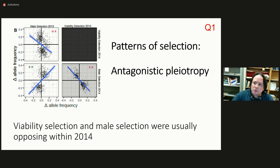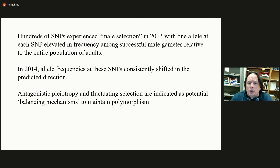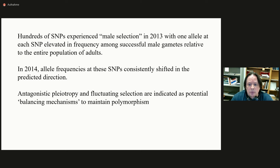To summarize the second study: hundreds of SNPs experienced male selection in 2013, with one allele at elevated frequency among successful male gametes relative to the entire population of adults. In 2014, allele frequencies at these SNPs consistently shifted in the predicted direction — the results you'd like to see if you want to use a population genetic model for forward-time prediction. We also saw evidence for antagonistic pleiotropy and fluctuating selection, which were also observed in the transplant study, the GWAS experiment.